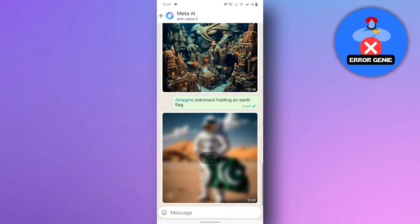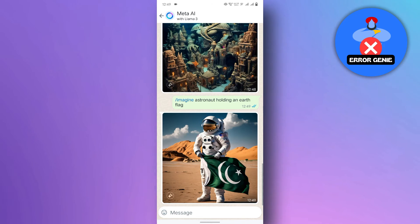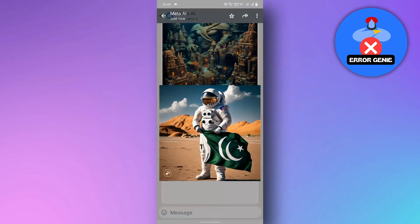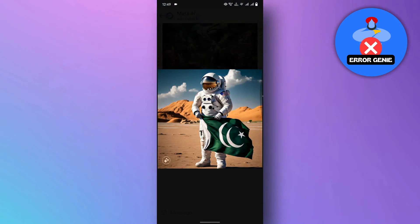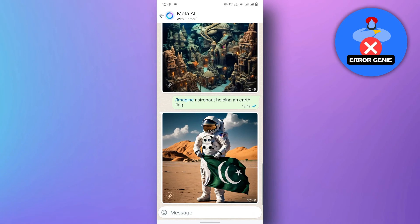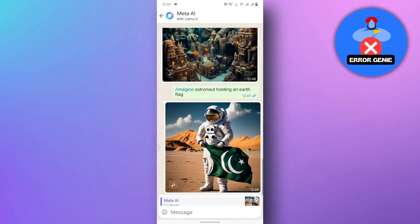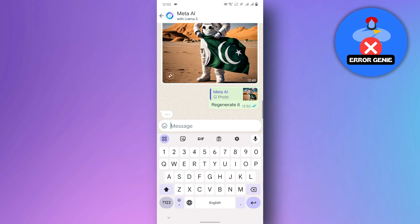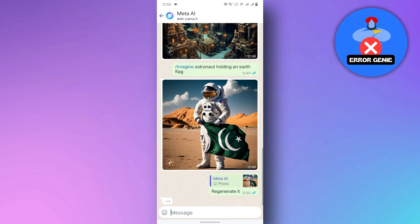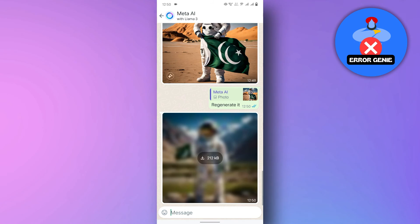There you have it. Meta AI is a fantastic tool for sparking creativity and generating unique images. So next time you're feeling inspired, don't hesitate to grab your phone and let Meta AI help you bring your vision to life.